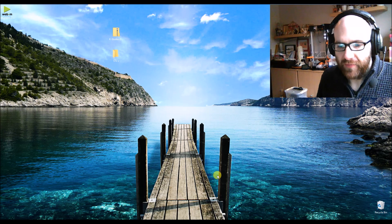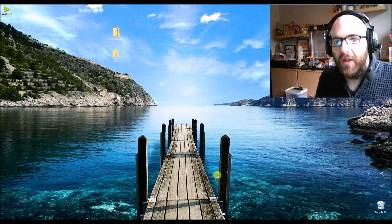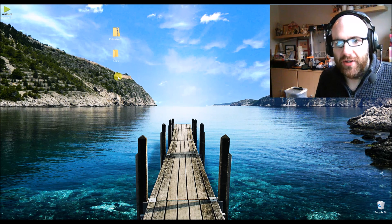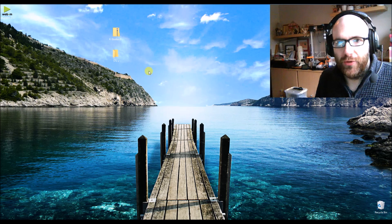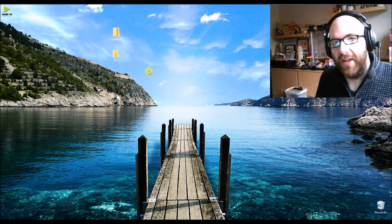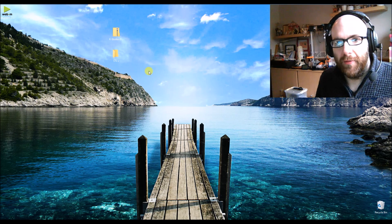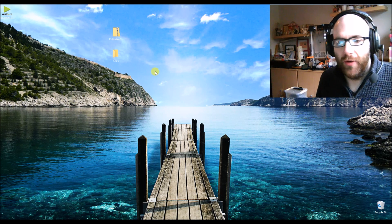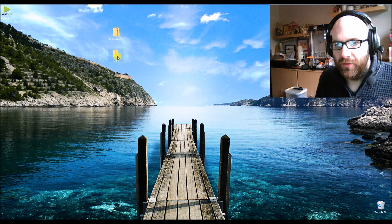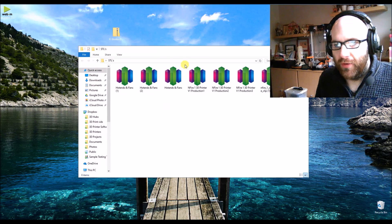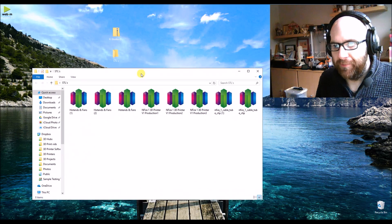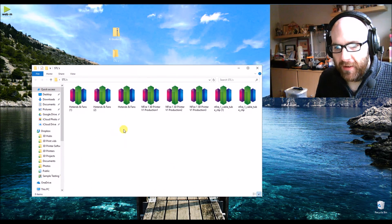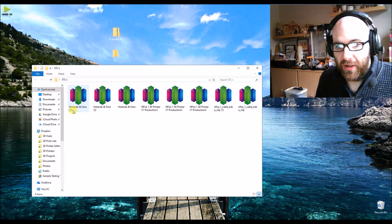I'm going to demonstrate how to get thumbnail previews of your STL files. If we look at this folder I've set up here, you can see I've got three file names the same, just with the added 1 or 2, and the same here.